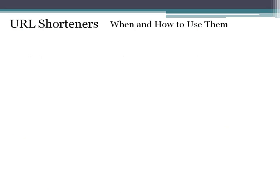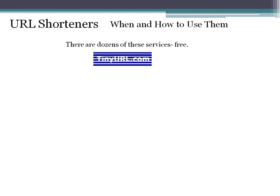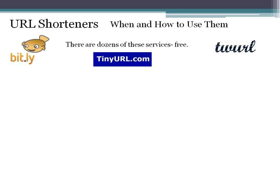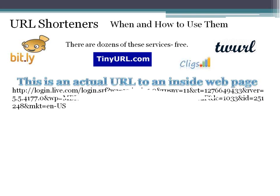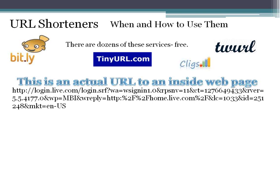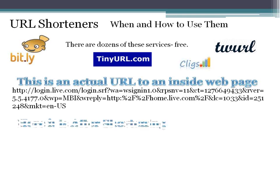When it comes to URL shorteners, there are times to use them and times not to use them. There are dozens of these free services — you can do a Google search and find them all over the place. This is an example of an actual URL to an inside webpage, something you'd want to give somebody to go directly to that page. Imagine putting that on your copy or your email — it's huge, it's intimidating.